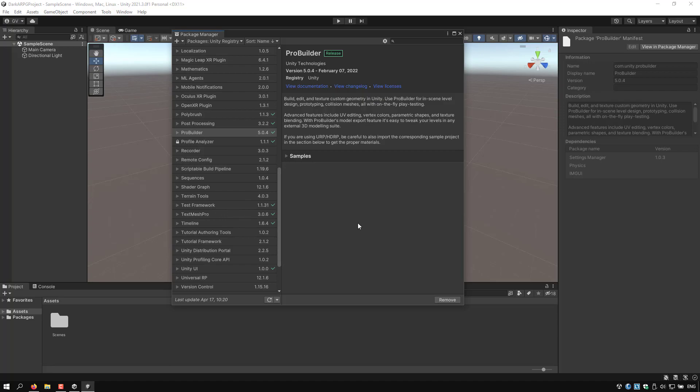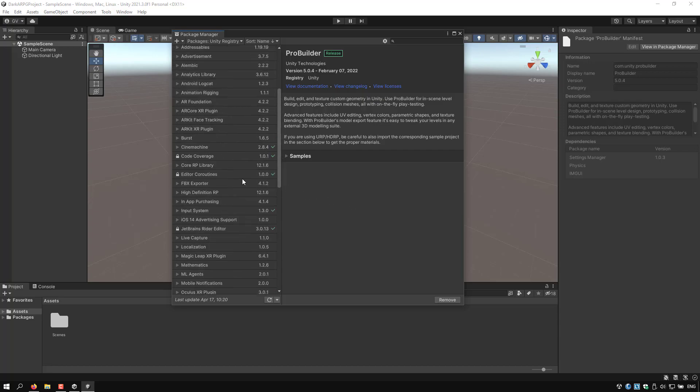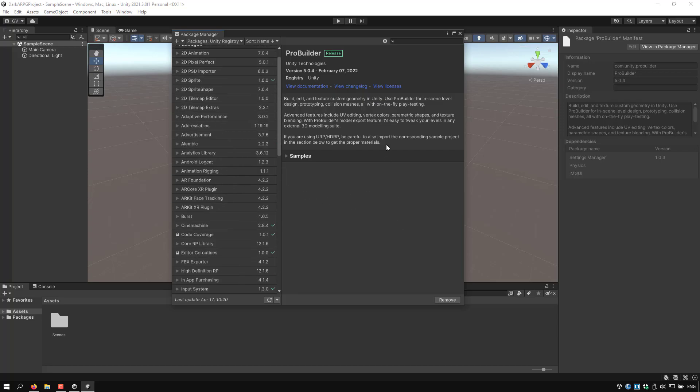Post Processing and ProBuilder. Again, this is my personal preference. So if you want to use another package, just install it, it's up to you. So I will close now the Package Manager.